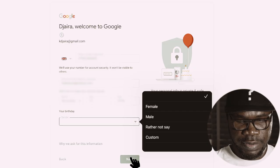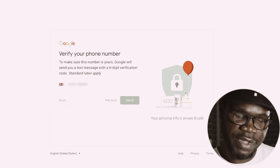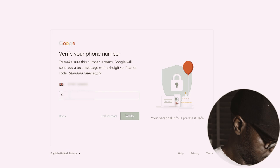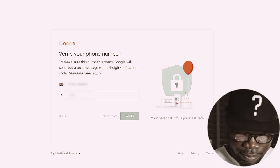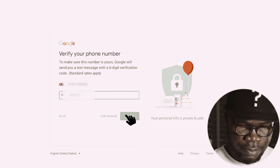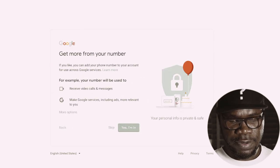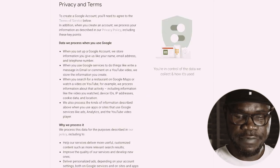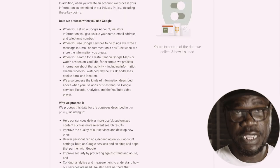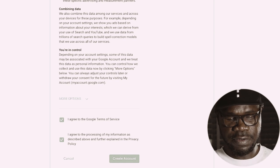You can add your birthday and gender if you want, then press Next. Now they're going to verify whether my number is real — they're going to send me a code. The code is verified. Then there's the privacy policy — you just accept it; if you don't accept it they won't let you proceed anyway.